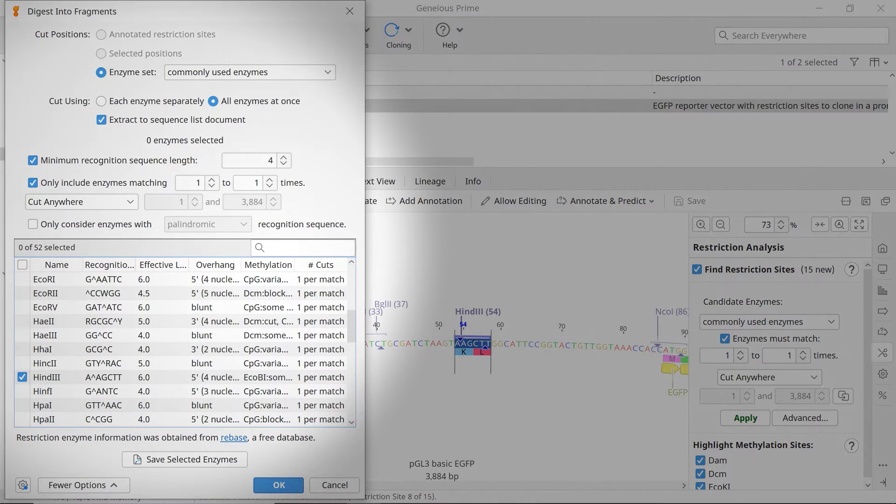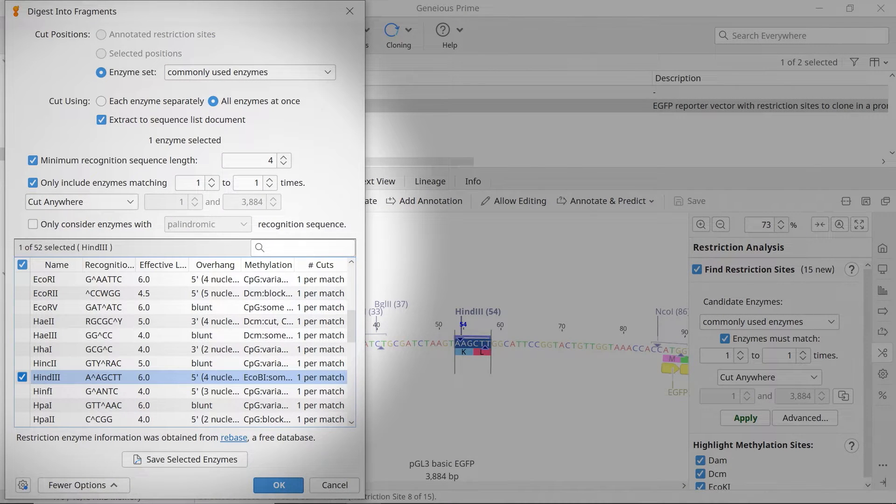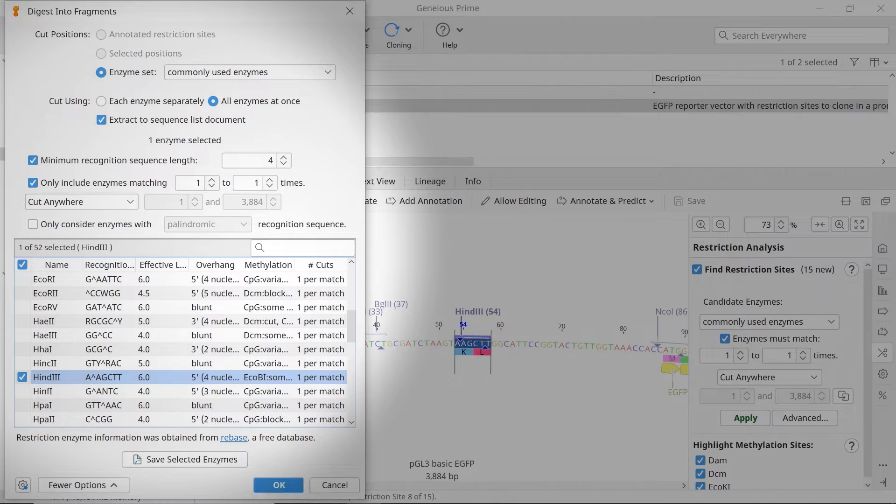In the new window, ensure your desired restriction site is selected and click OK.